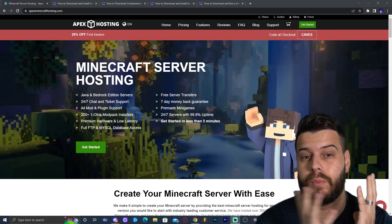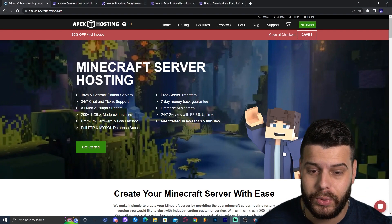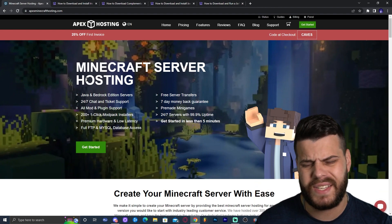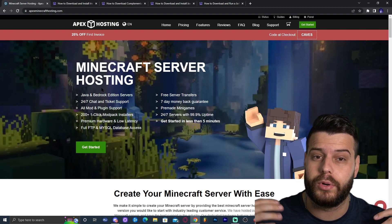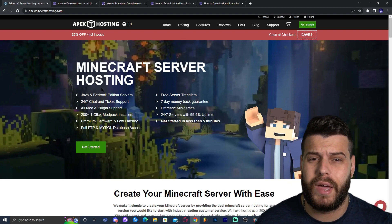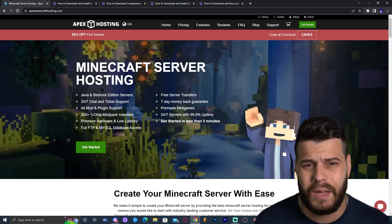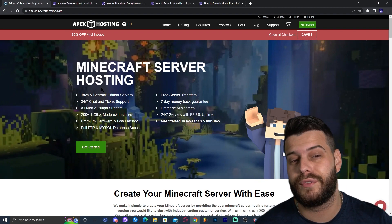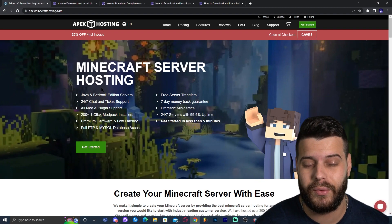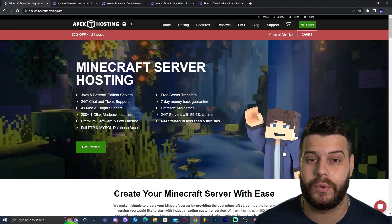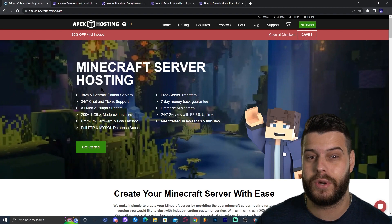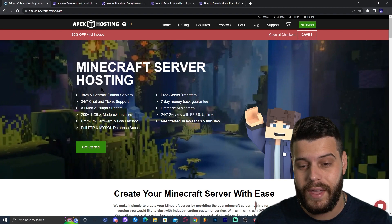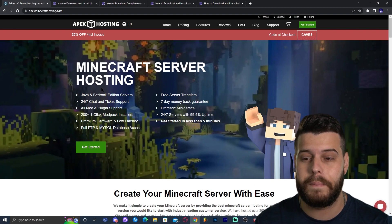Before we get started, let me tell you about Apex Hosting. If you need a Minecraft server, Apex Hosting has you covered — they provide server protection, support for Java, Bedrock, modded, non-modded, Forge, Fabric, plugins, and mods. Right now Apex Hosting is offering 25% off. Click the first link in the description to sign up. You can even access your server console through your phone, which is amazing.